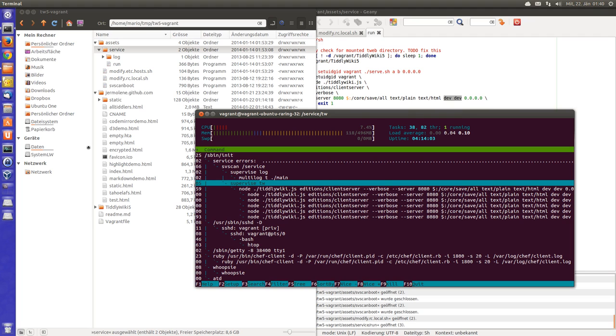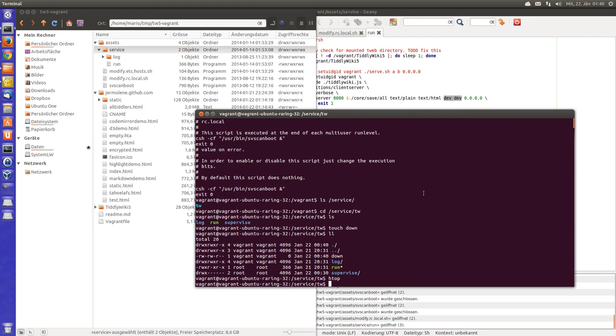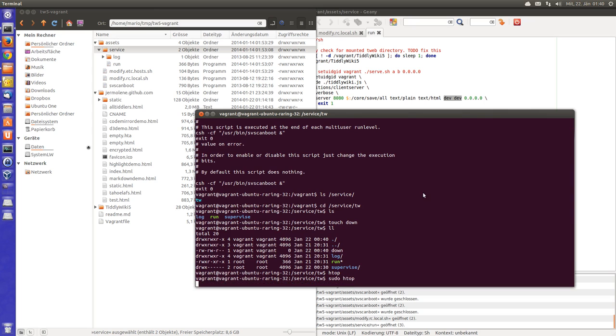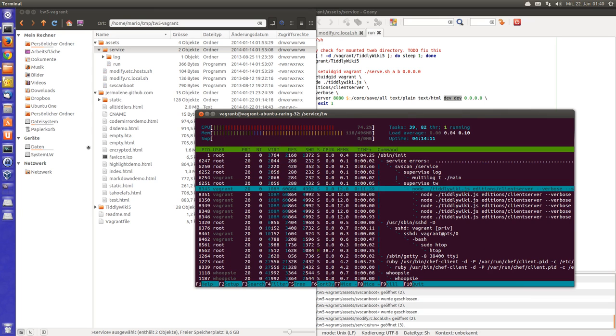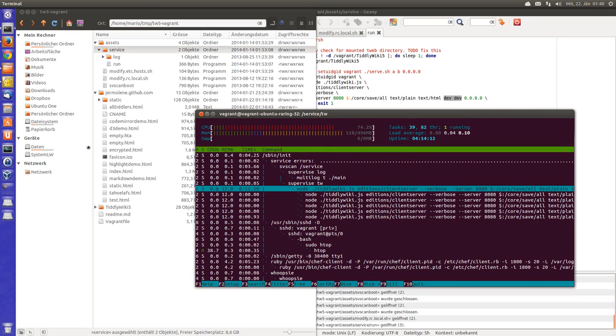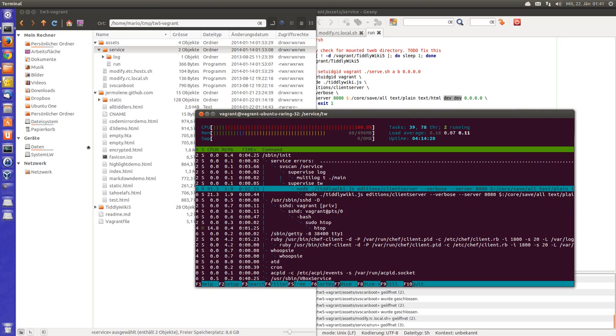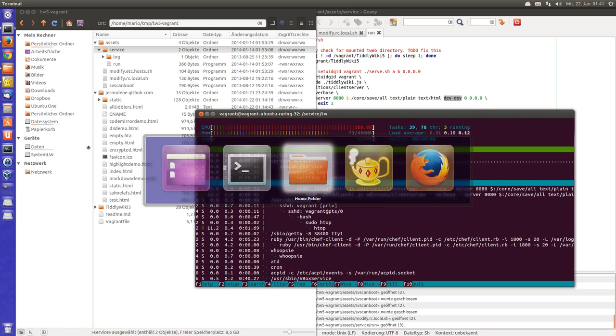And this program can actually automatically restart the TiddlyWiki 5 server. So for example if I kill the server with F9 and then kill it, then it's deleted. And after a second or two, the server is automatically restarted from the supervise program.